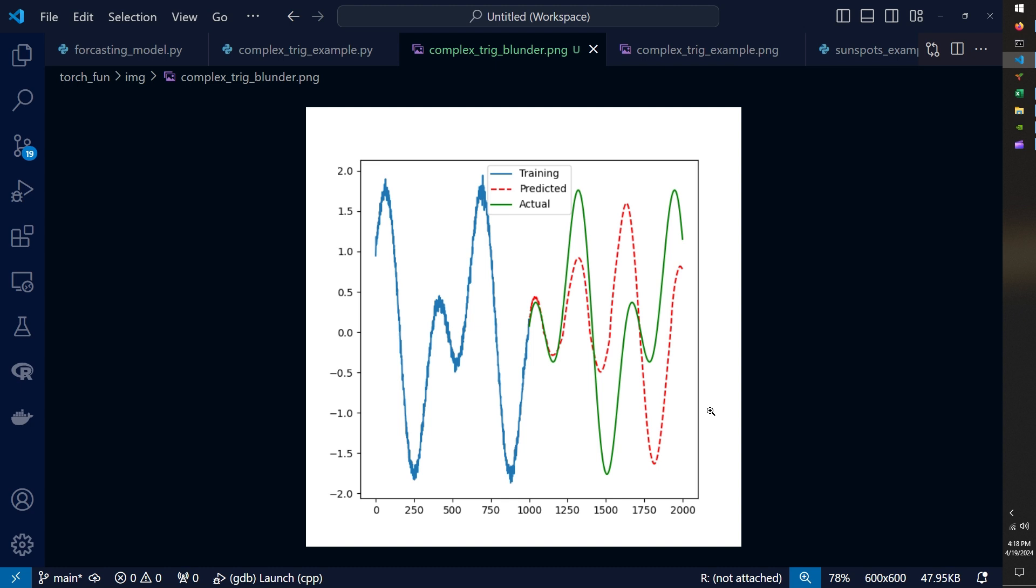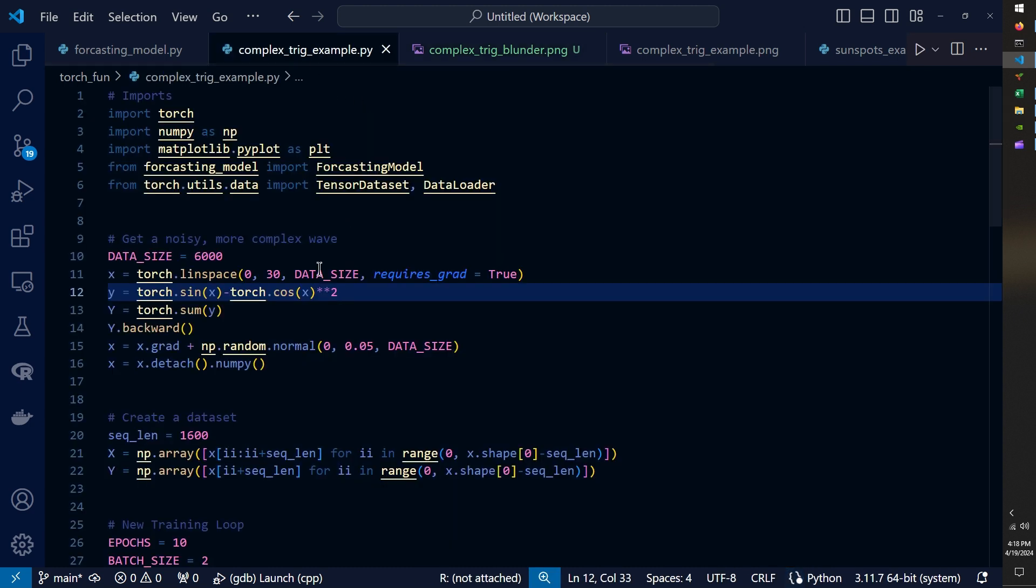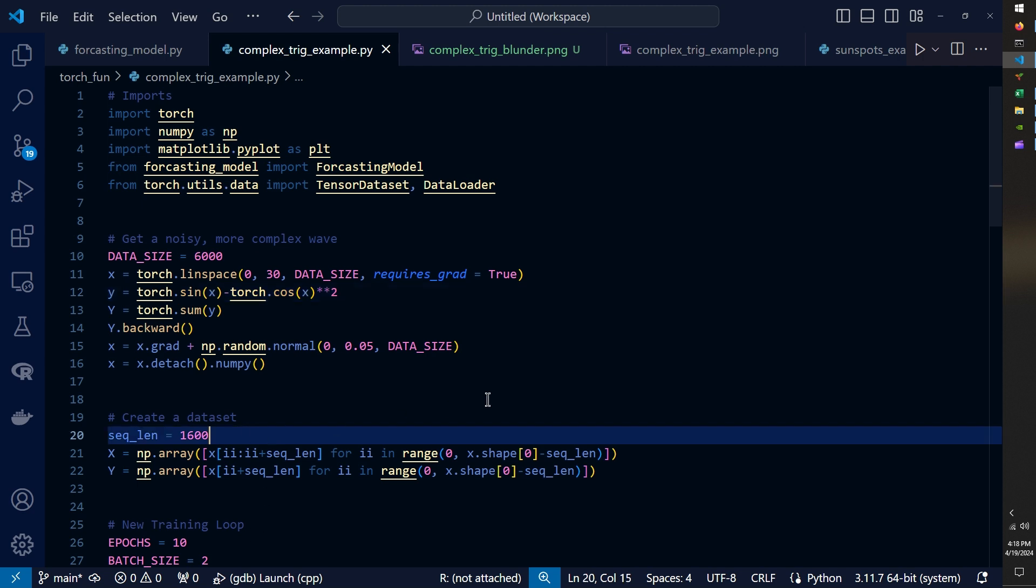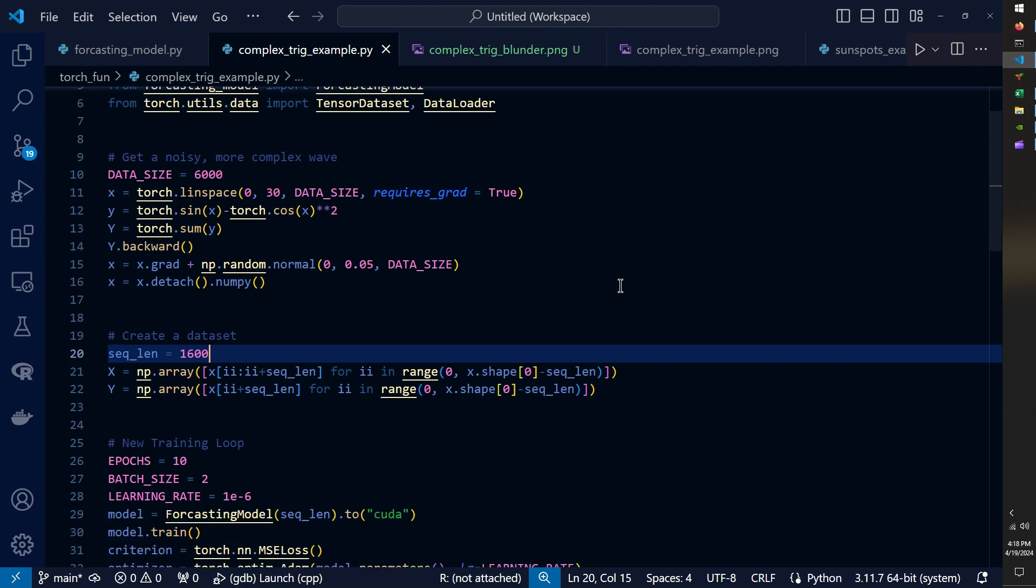But to remedy this, I increased the data size of the problem so that there was more repetition in the pattern for the model to pick up on. But then I greatly increased the sequence length. So the model now looks at 1600 time series data points.